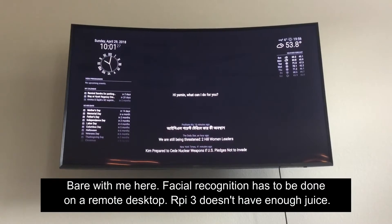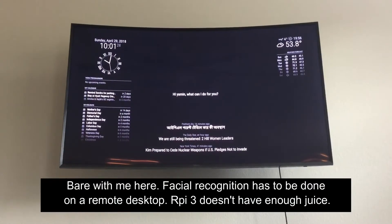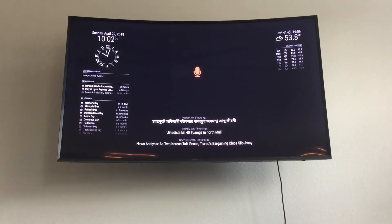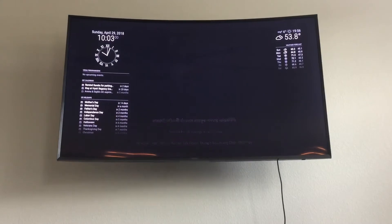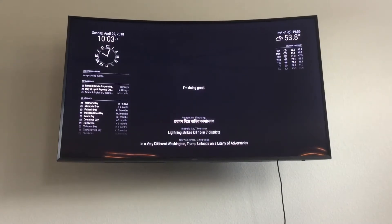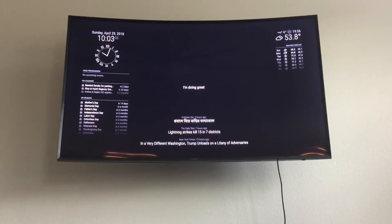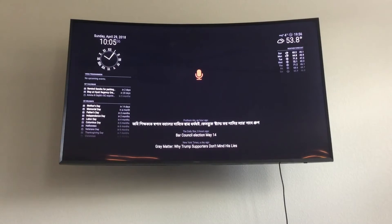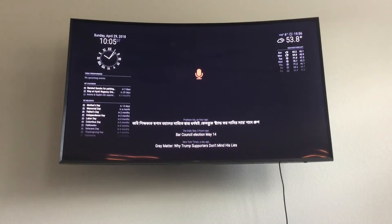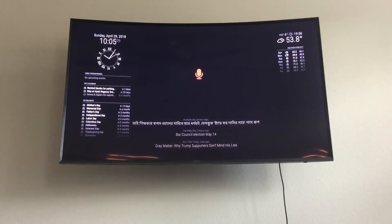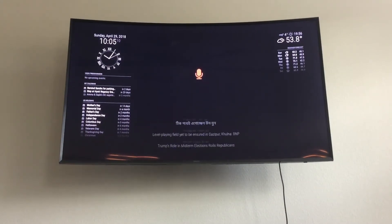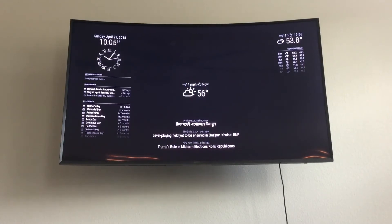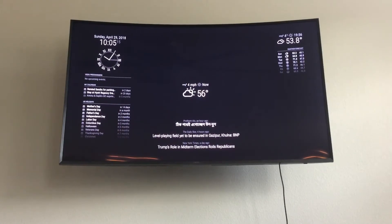What can I do for you? How are you today? I'm doing great. How is the weather now? The temperature is 56 degrees this afternoon.